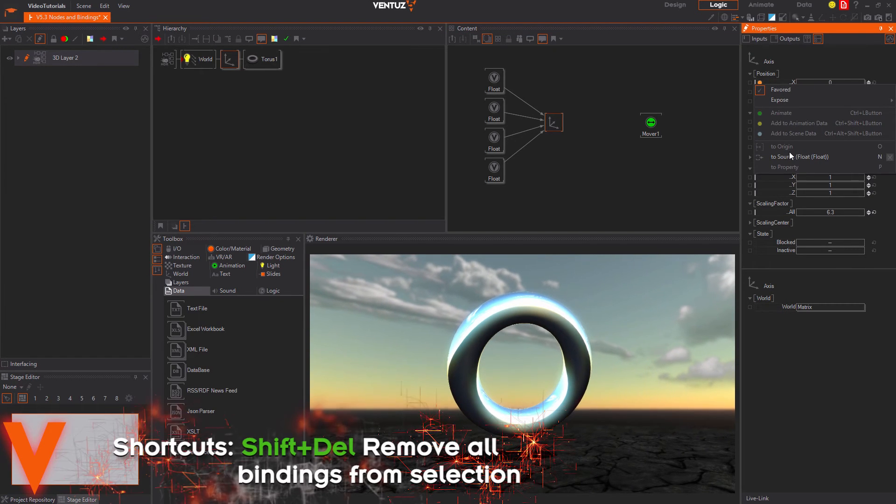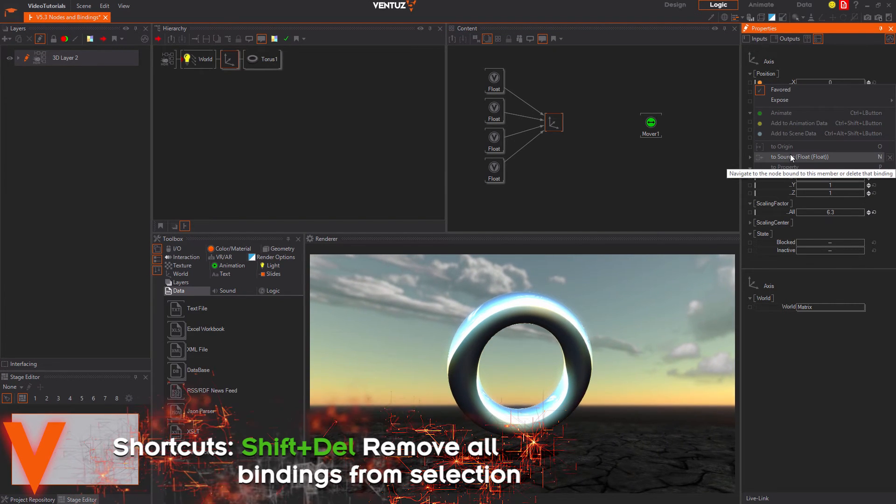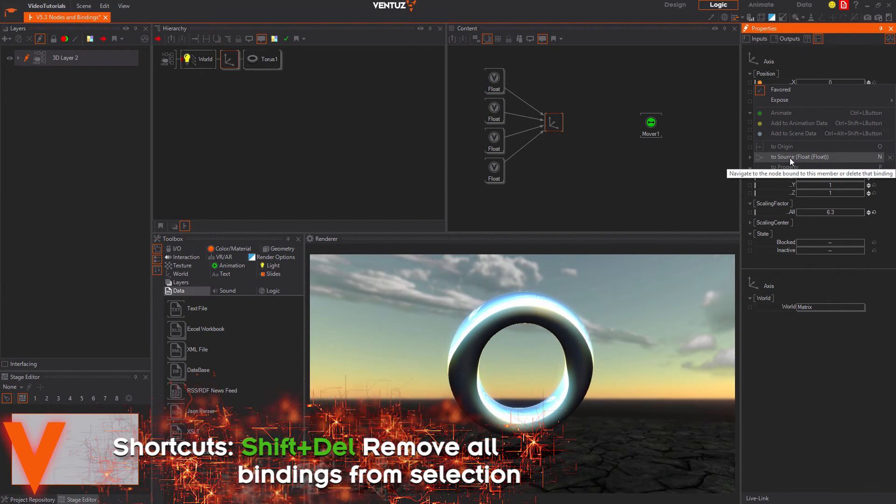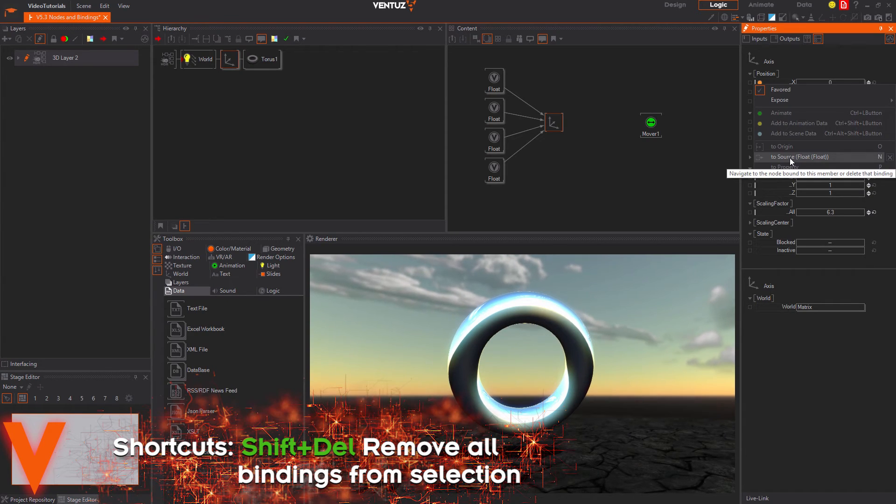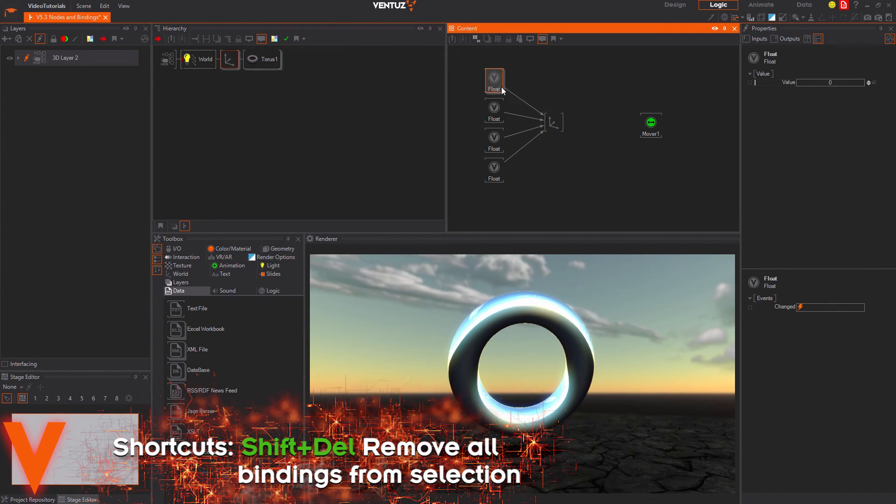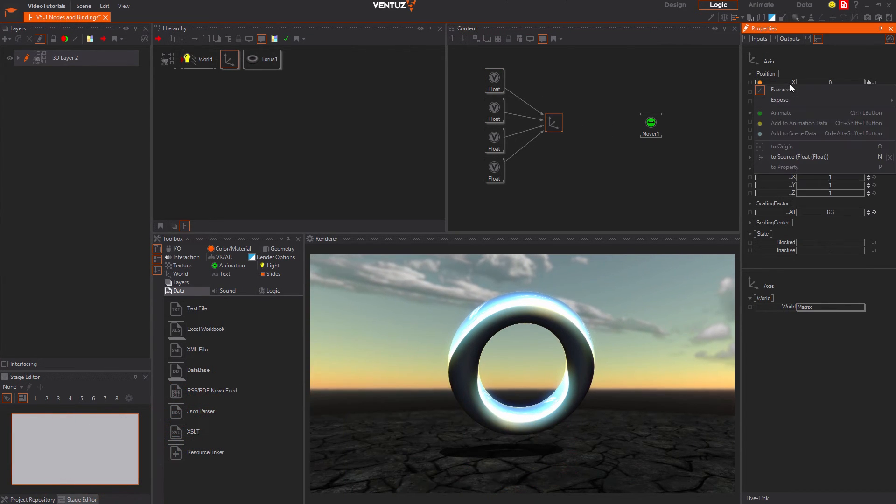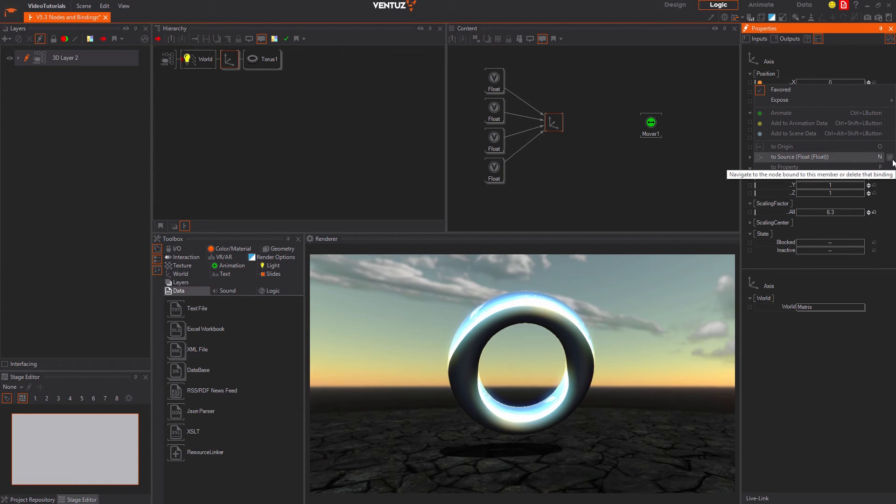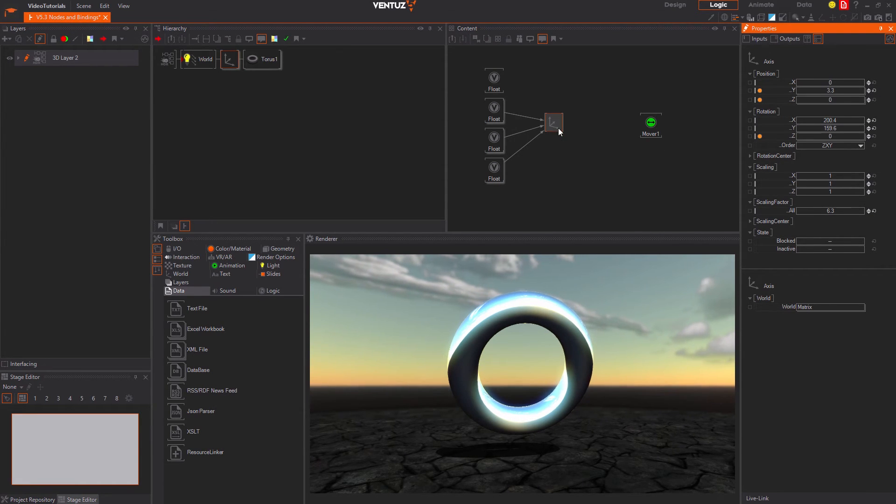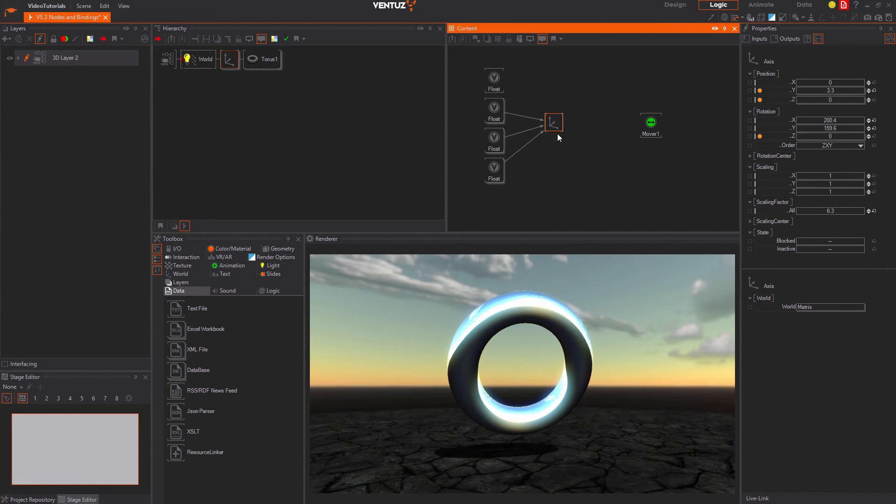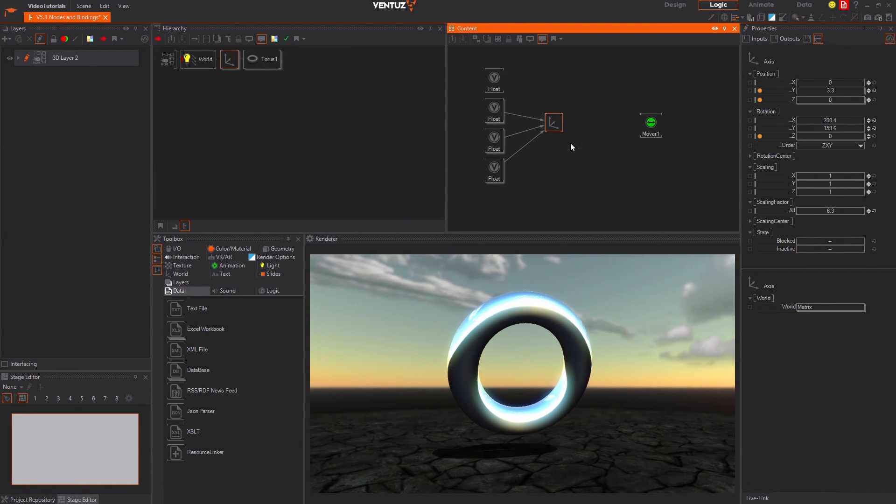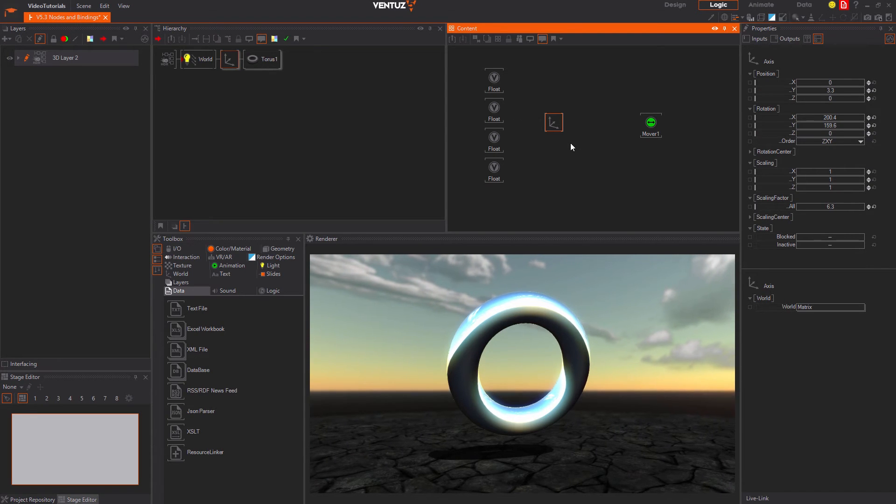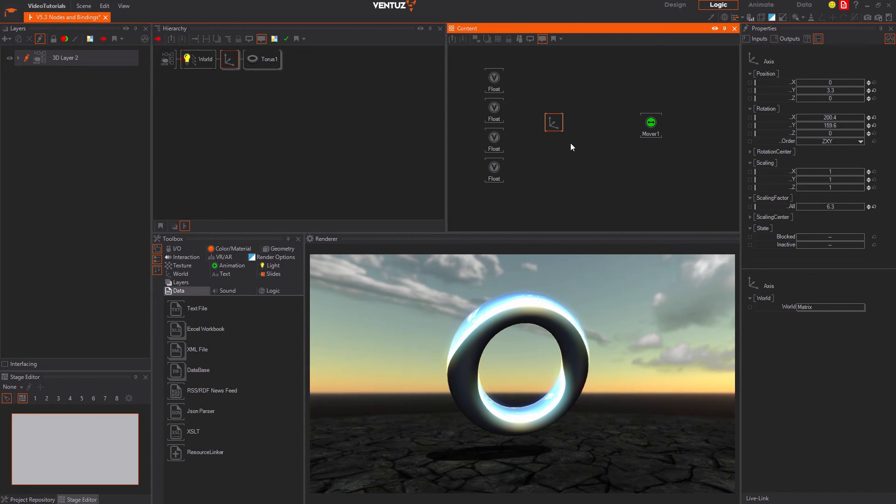Also you can right click the property name a little longer to bring up the context menu. Here you can go to a node that is bound to the property. Or you can delete the binding from here with a cross next to it. Lastly you can delete all bindings to a node by selecting it and pressing shift delete.